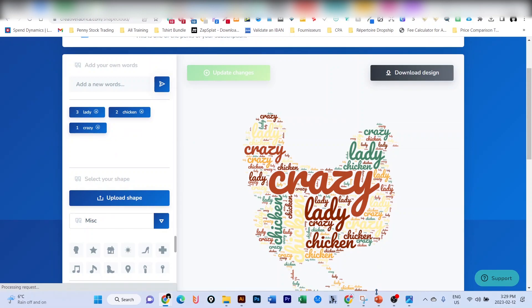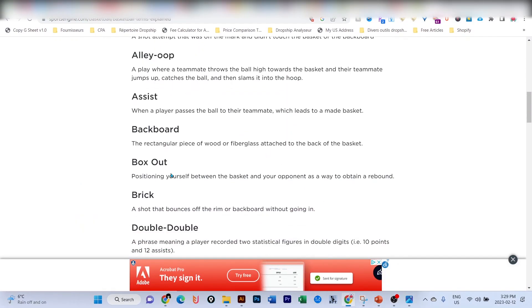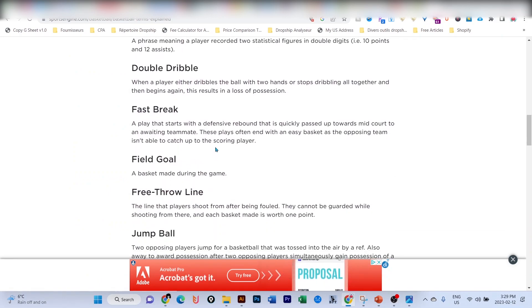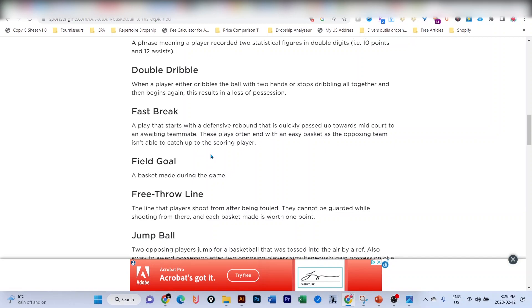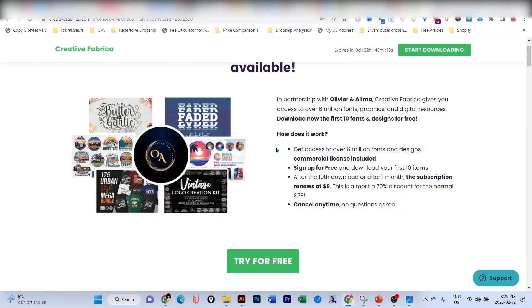This is what I had for you today. Remember, with the link below you can have access to Creative Fabrica for one month for free. Thank you for your time and have a nice day!